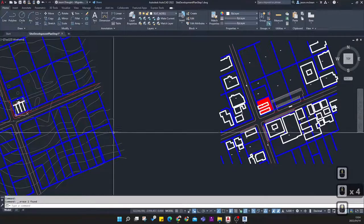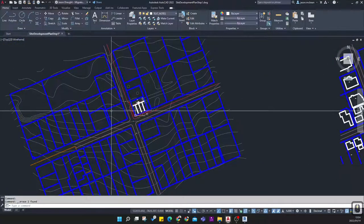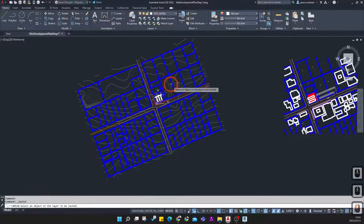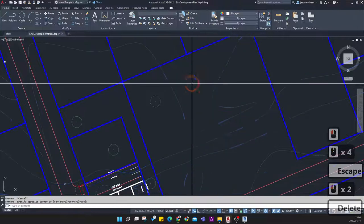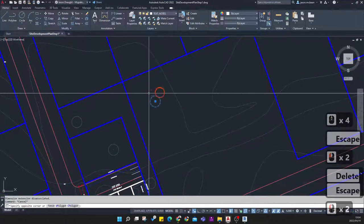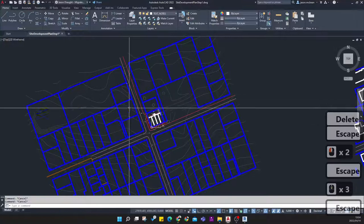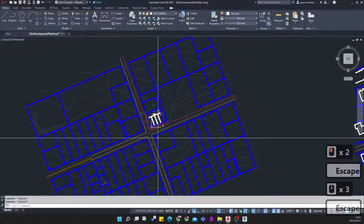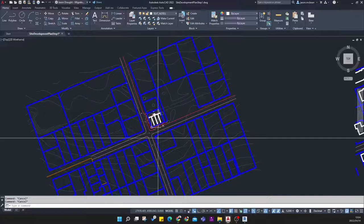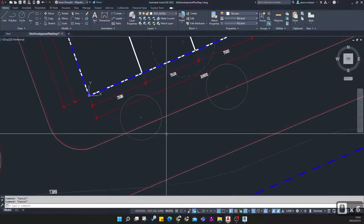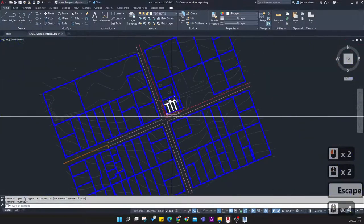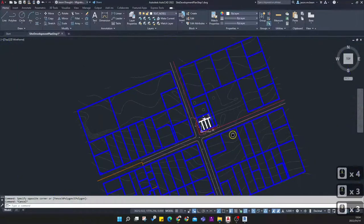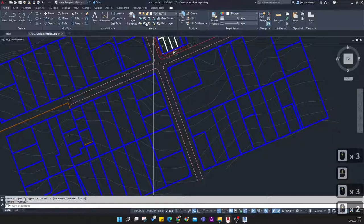I'm going to use the lock tool to lock the contours so that if I select stuff I can't accidentally delete them. I'll delete the trees as well because I'll go and relocate them and determine which are demolished. I'll show you how to use the tree symbols and how to show which ones are demolished versus proposed.